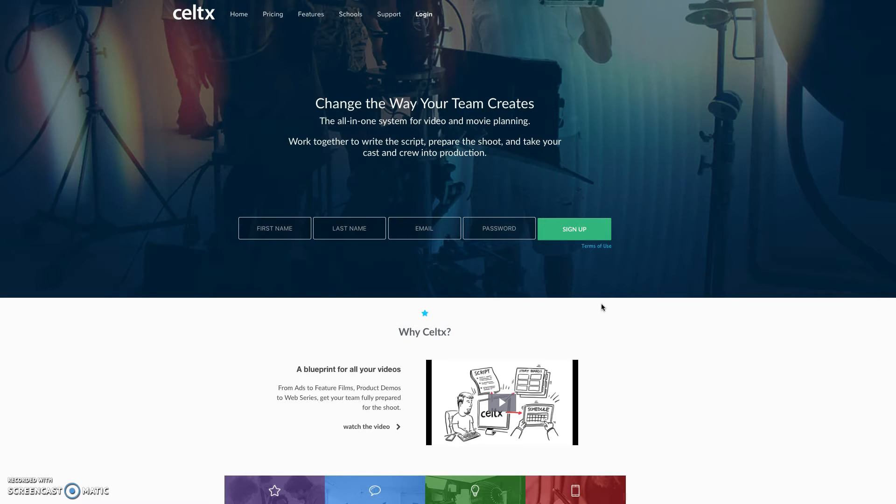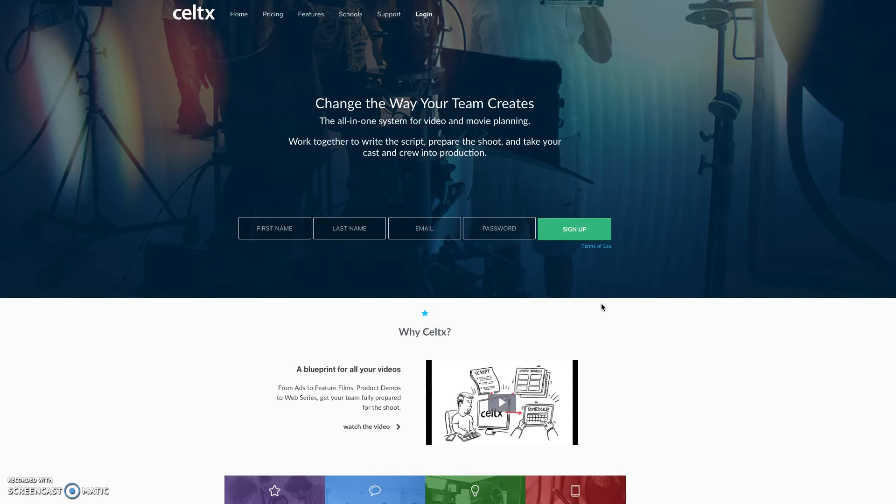Which will then transfer it over to the mobile app that you can finish a script or start a script on the mobile app and then finish it on your desktop, however way that you want to do it.